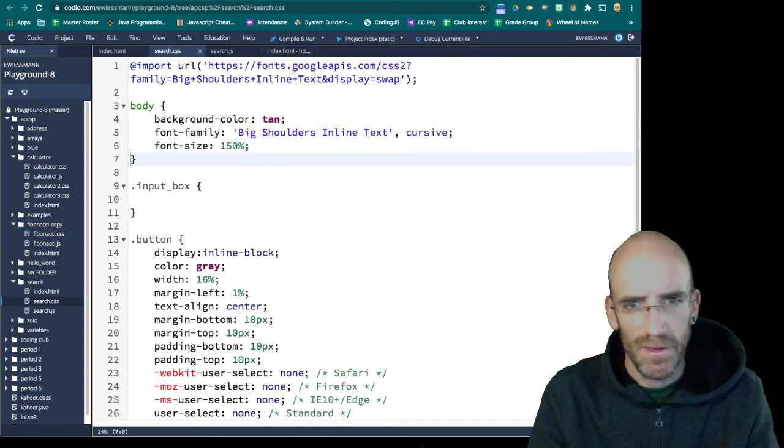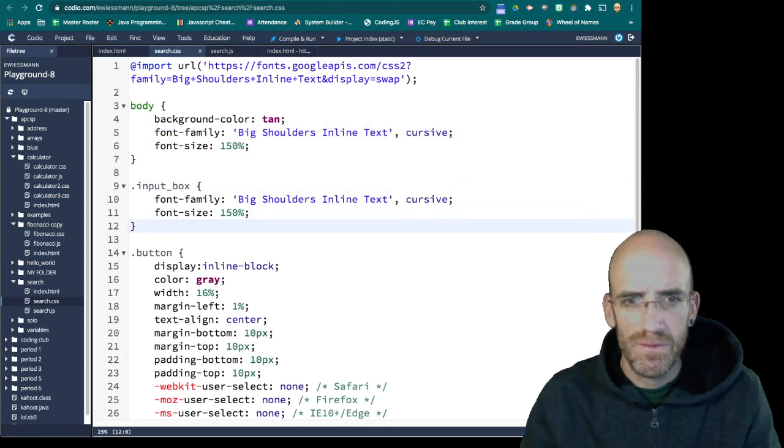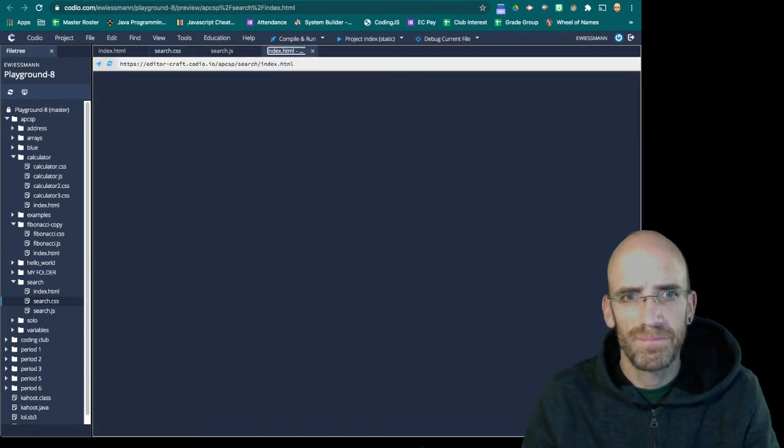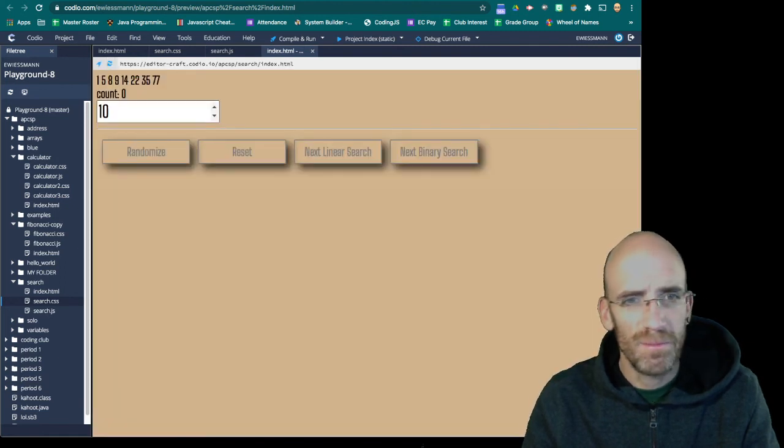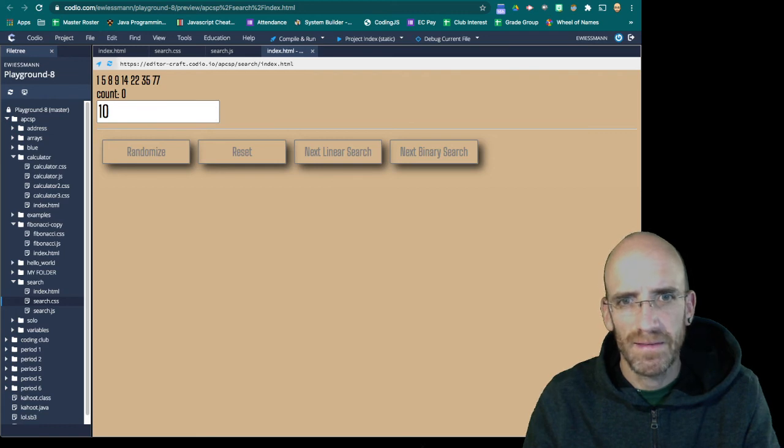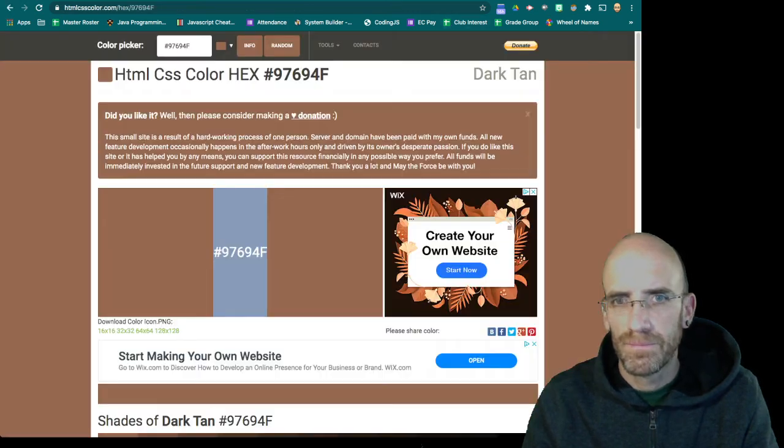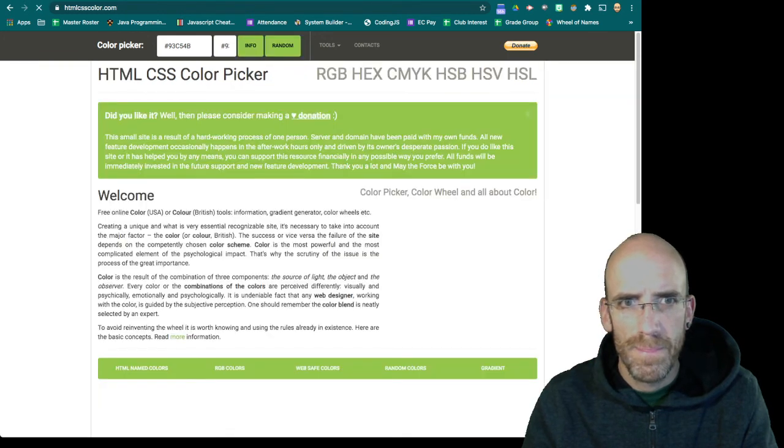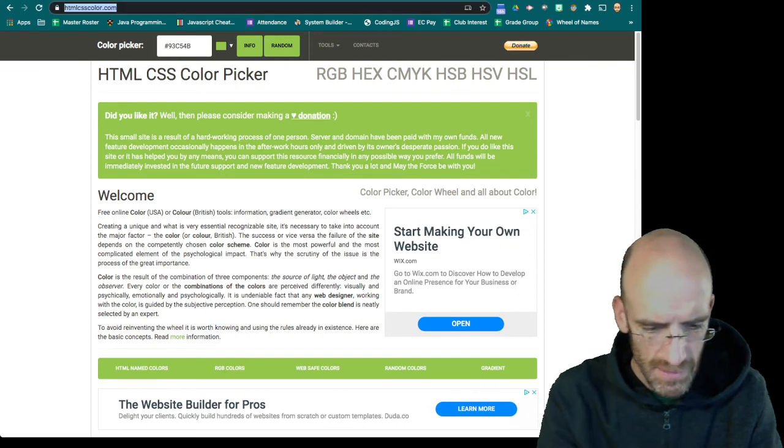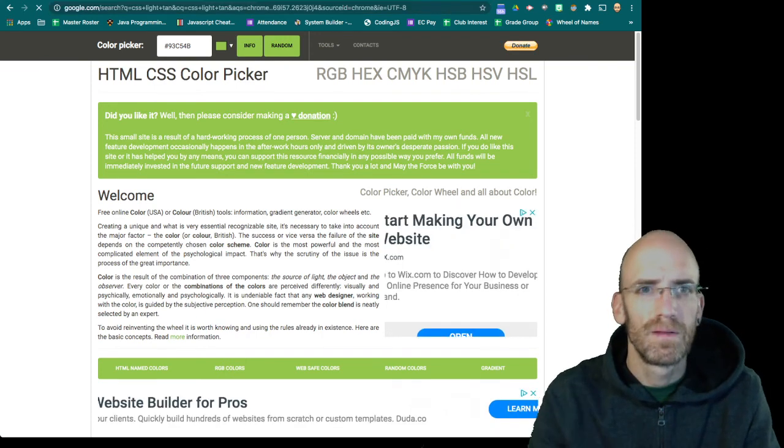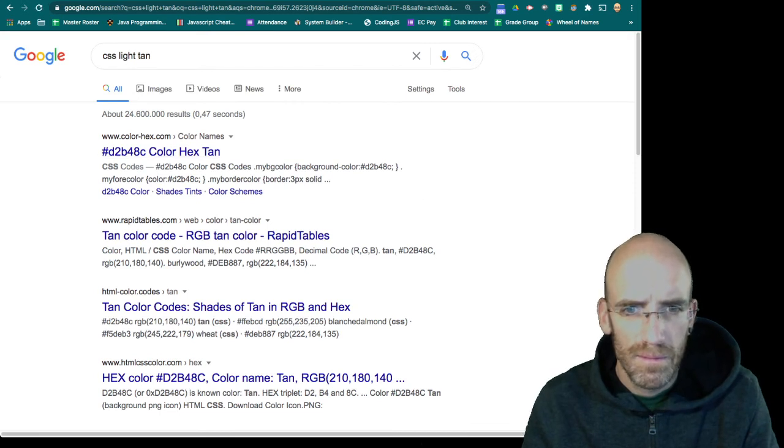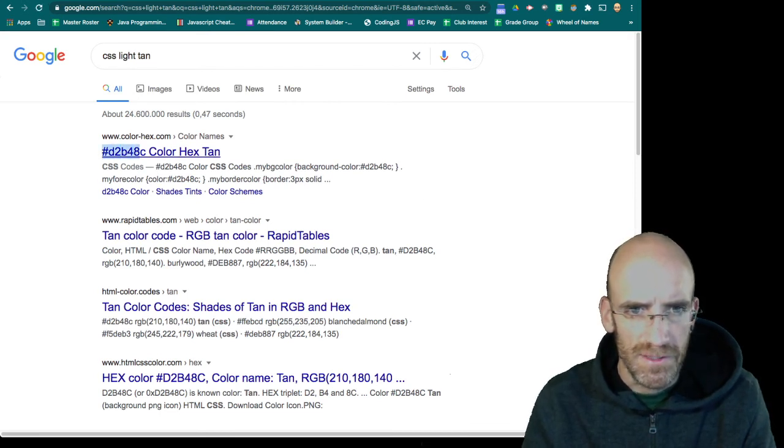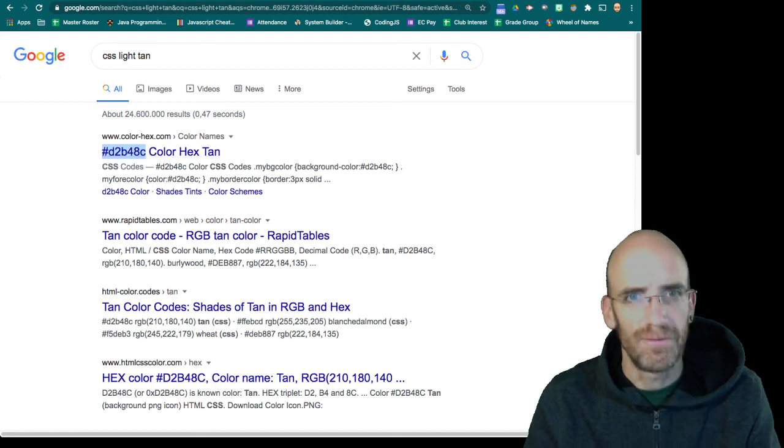And we're going to do the same thing that we did with the other stuff. And I'm okay with it being, do I want? Let me do a light tan. CSS light tan. I'll just take the text, the hex one and modify it myself.